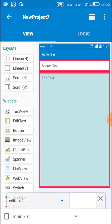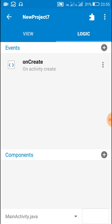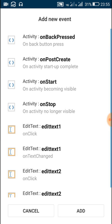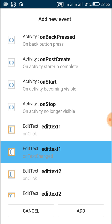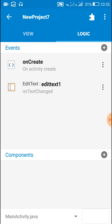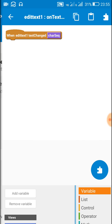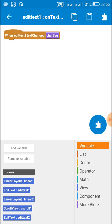Now let's move to the logic area. Here in the logic area, add an event: edit text 1 on text changed. Because this is the text which will be our query text or search text.